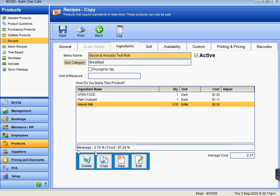But as you can see now, there is a split between beverage and food. The beverage item is this almond milk—2.76% of that $2.17 cost is in beverage and the rest is in food. That means that every time we sell a bacon and avocado roll, 2.76% of the revenue will actually go to the beverage sales and 97.24% of the revenue will go to food sales, because it's based on the cost.